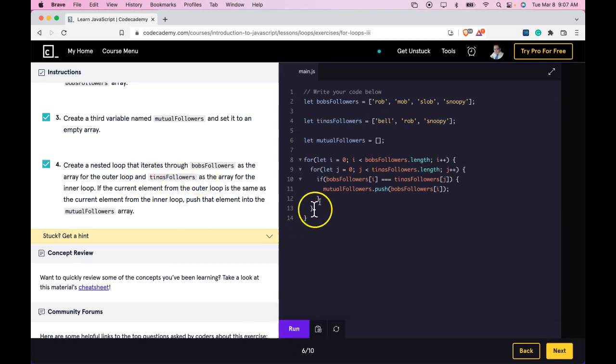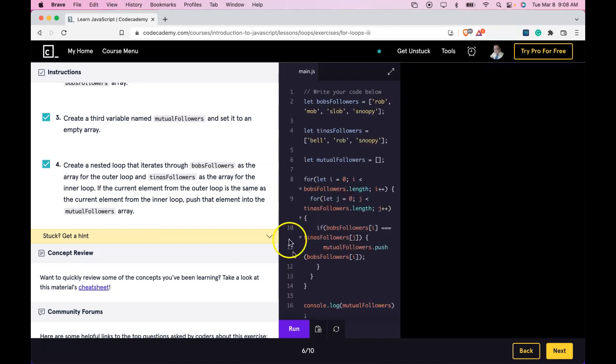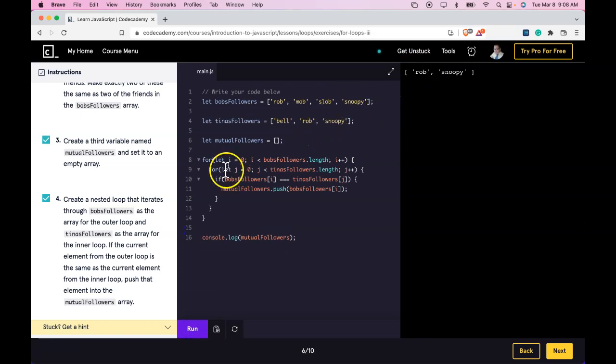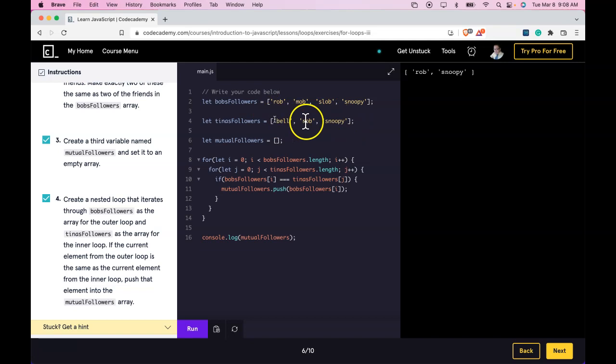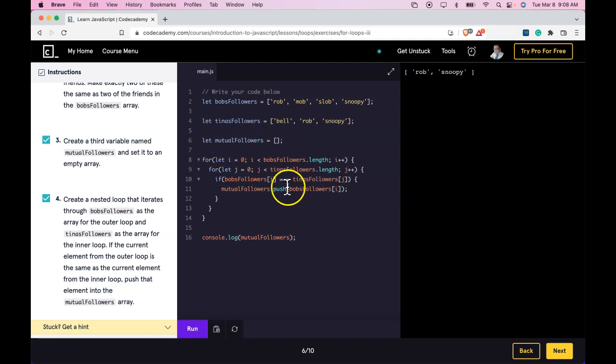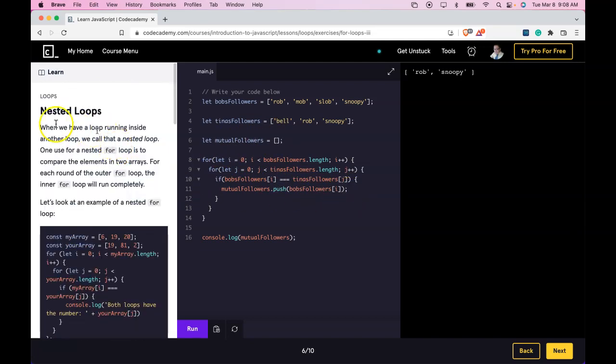We could even try to log it to make sure. So we're getting Rob and Snoopy. And that is because we're iterating through both arrays. And once we get inside of this if, it's comparing each value and pushing to this empty array the values that match. As long as you guys are getting that, you're getting nested loops. And I'll see you in the next lesson.